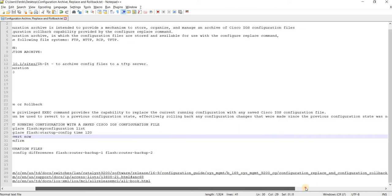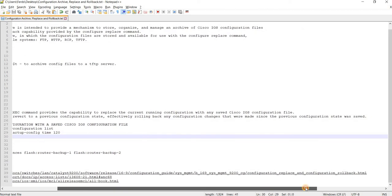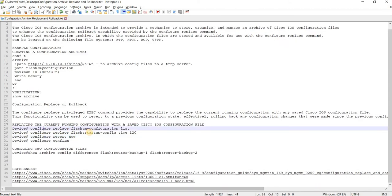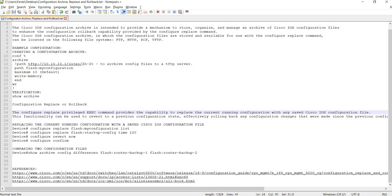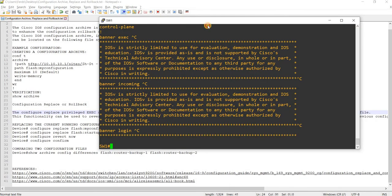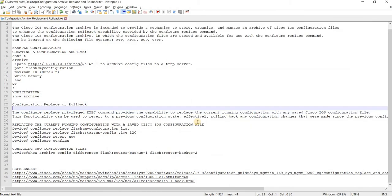Effectively rolling back any configuration changes that were made since the previous configuration state was saved. So we can just try these commands — I can just use the configure replace command.